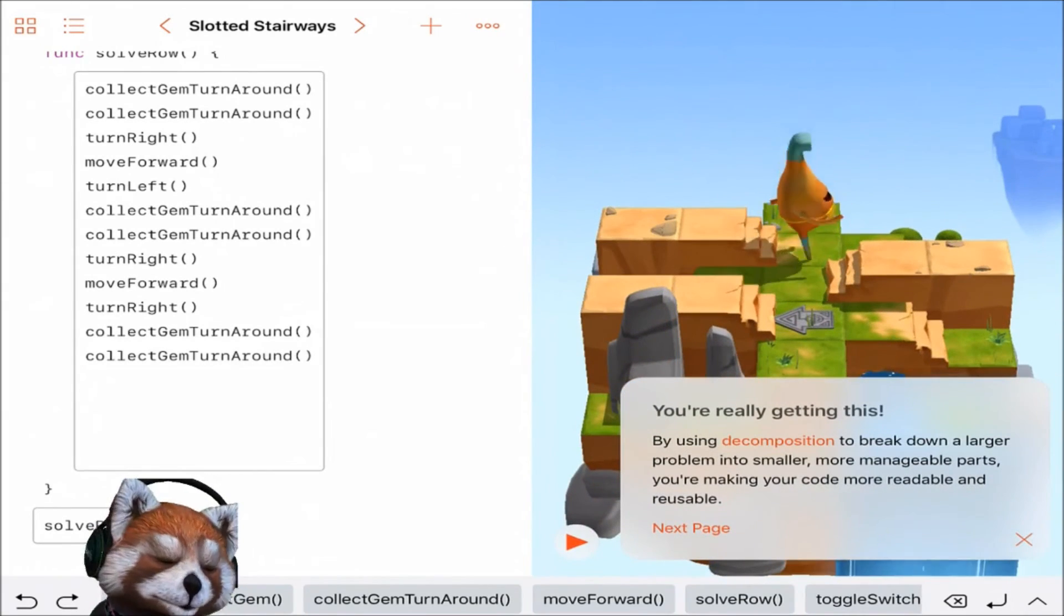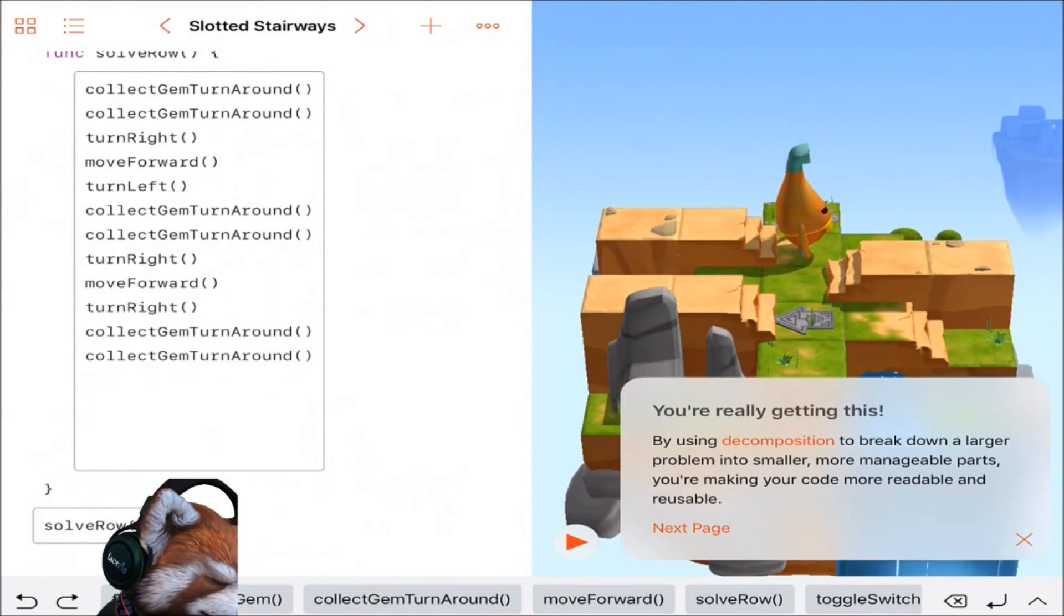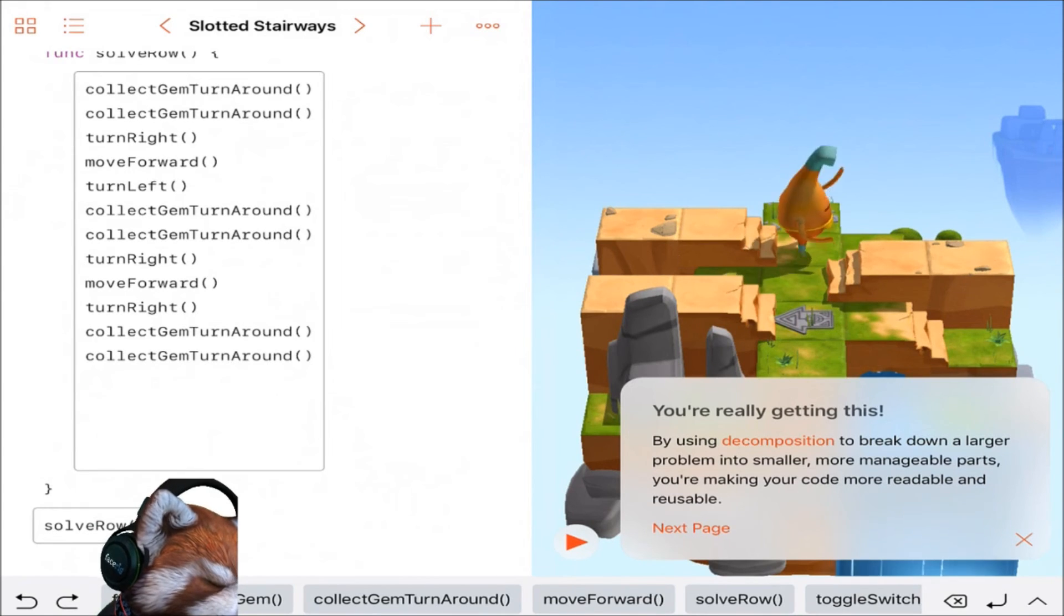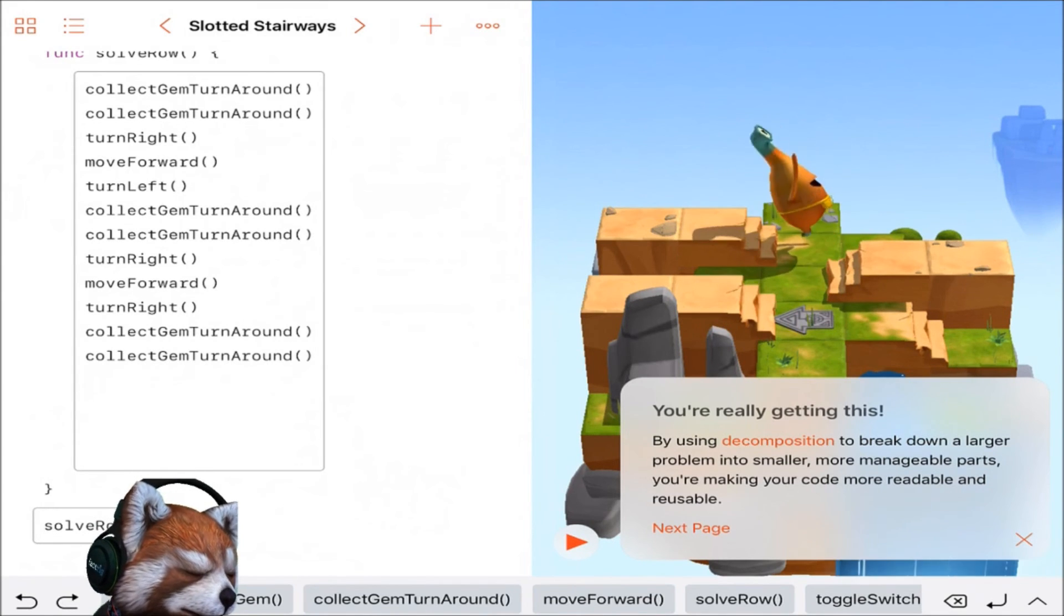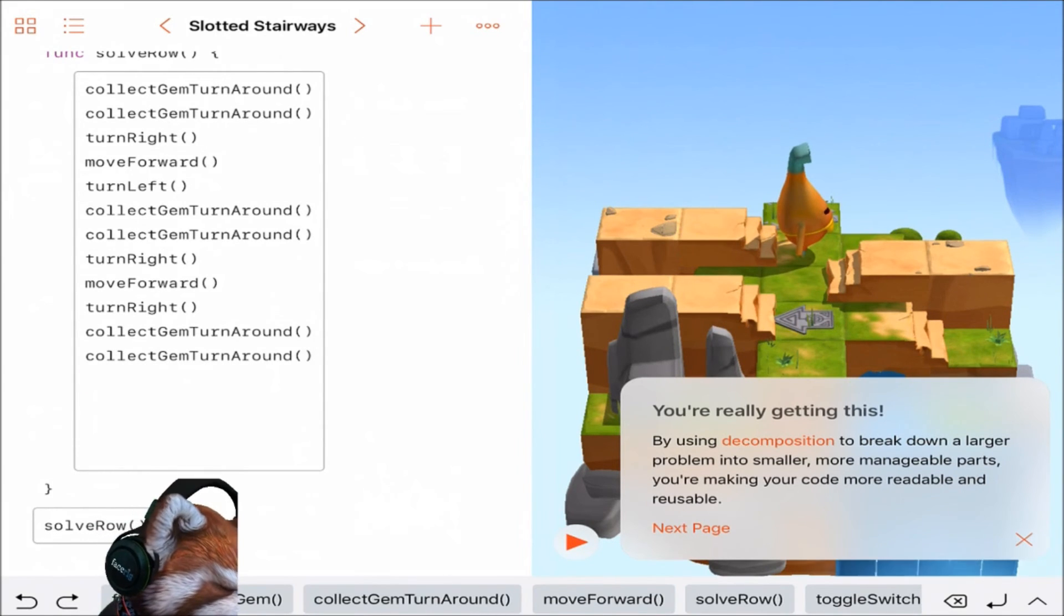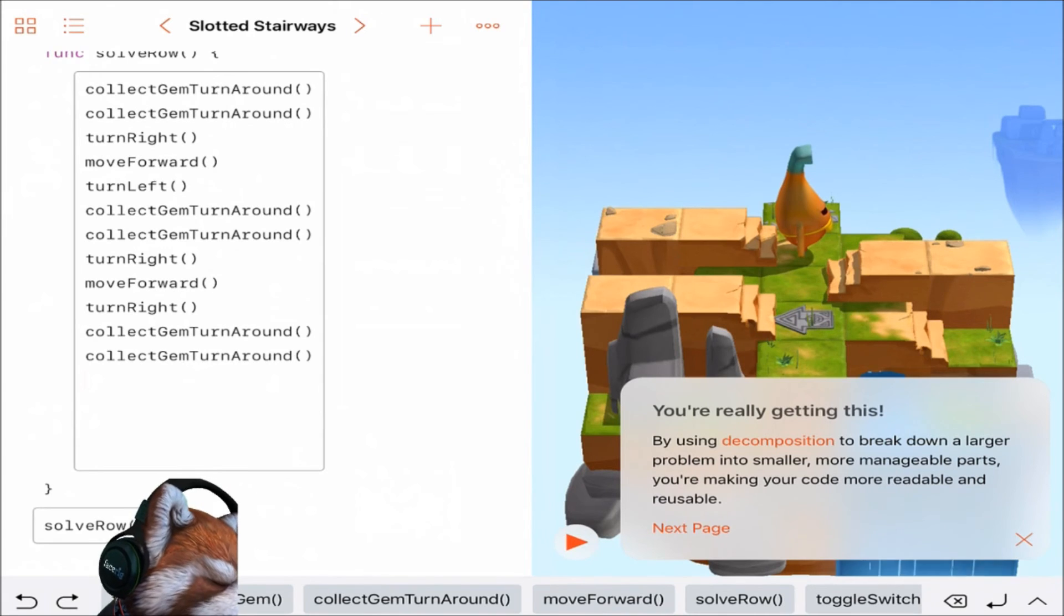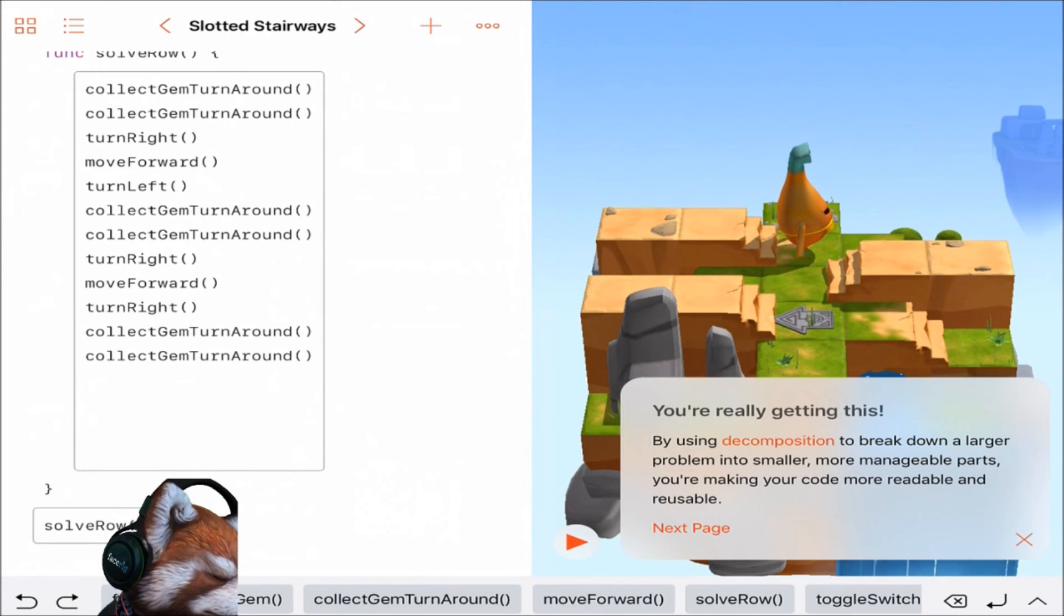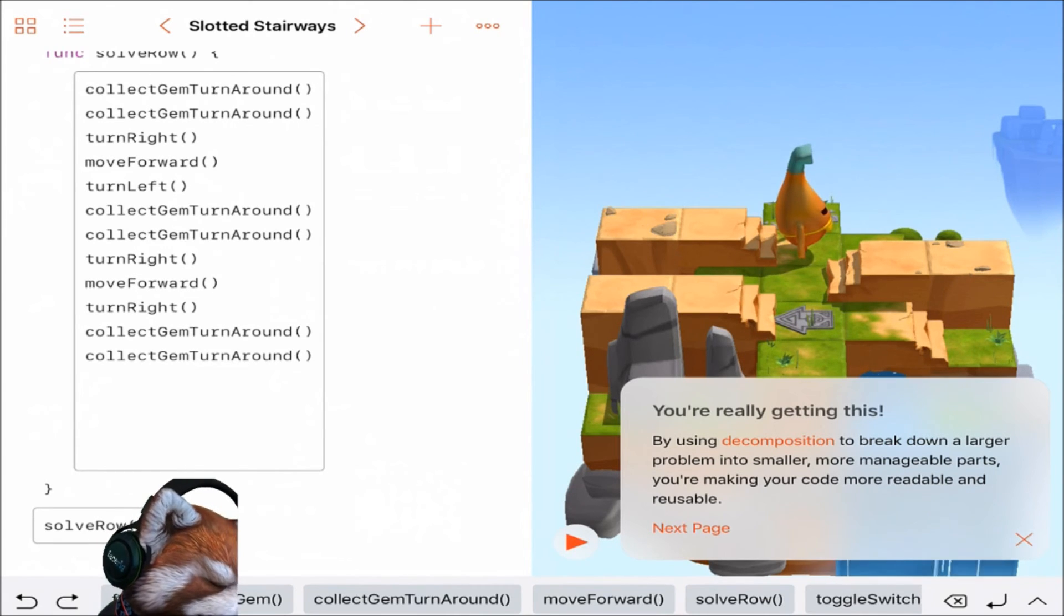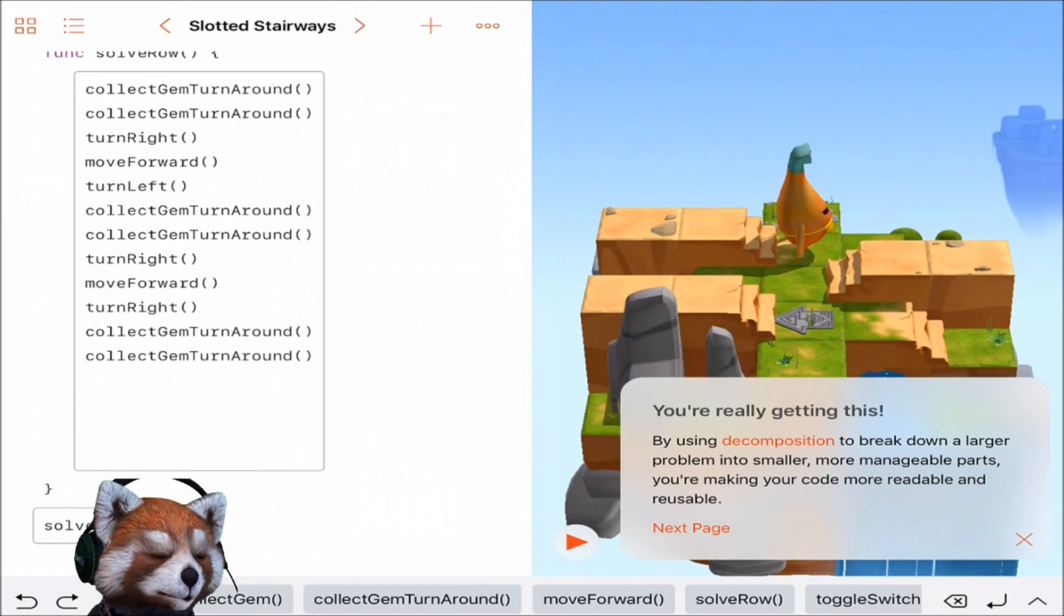All right, you're really getting this. By using decomposition to break down a larger problem into smaller, more manageable parts, you're making your code more readable and reusable.